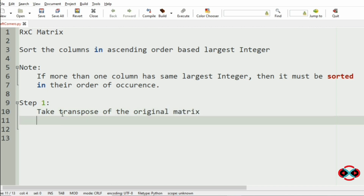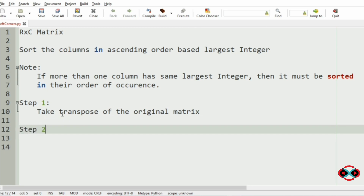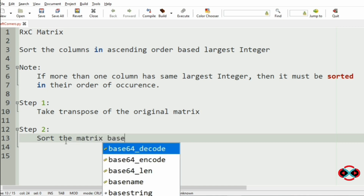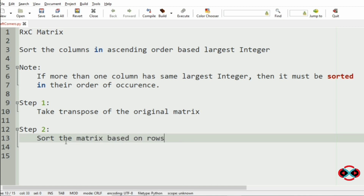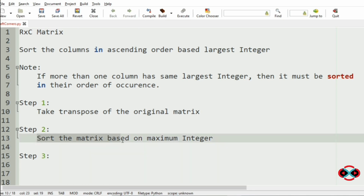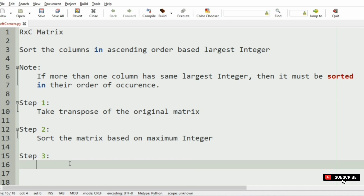Now Step 2: we will sort this transposed matrix so that the rows become columns and it becomes easy for sorting. So we have to sort the matrix based upon the maximum integer. Now we have sorted the rows in the matrix based upon the maximum integer.